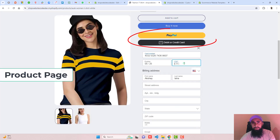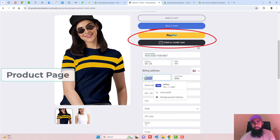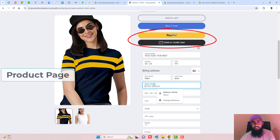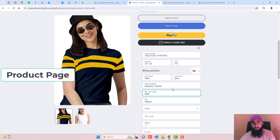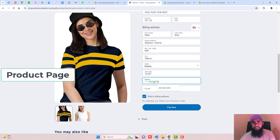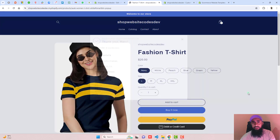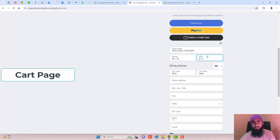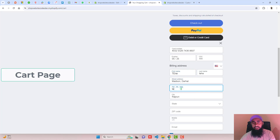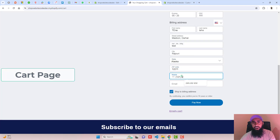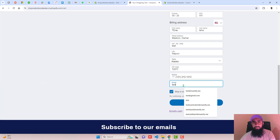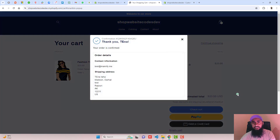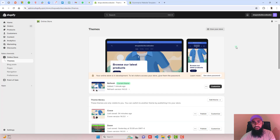In this video, I'm going to show you how you can add PayPal debit or credit card buttons in your Shopify store. The problem is that customers are trying to do the payment but they don't have a PayPal account — they are only interested in paying using a credit card or debit card. I will show you step by step how you can add PayPal debit and credit card buttons on your product page and cart page.